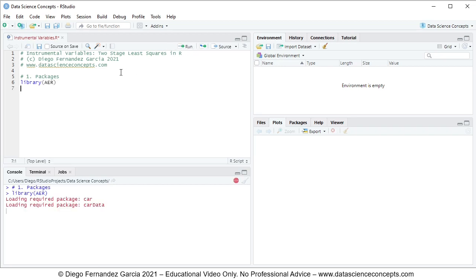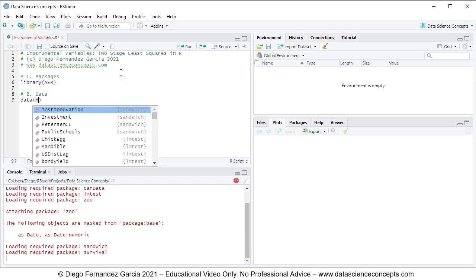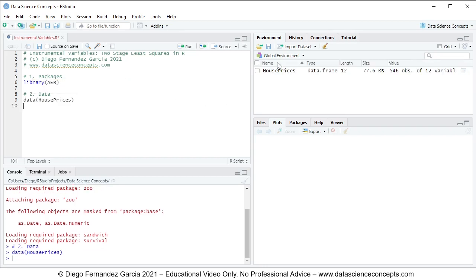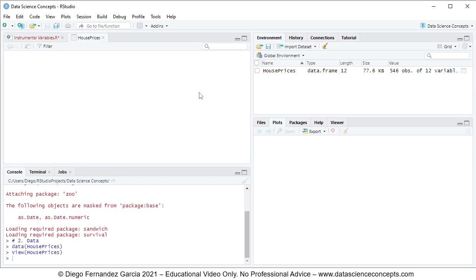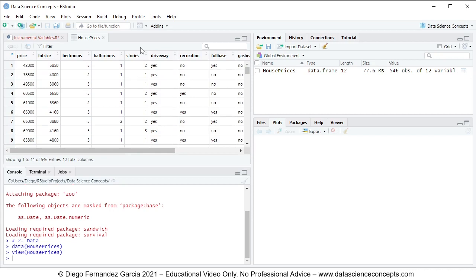We continue with Step 2: Data. For data we'll be using the data function with the name of the data object, which is HousePrices. This HousePrices object is located within the AER package. To run this code line we select any part of it and press Ctrl+Enter. This creates the HousePrices object within the global environment as a data frame, and clicking the spreadsheet icon opens the data for us.